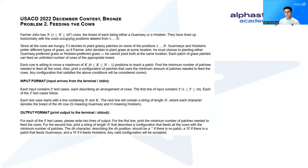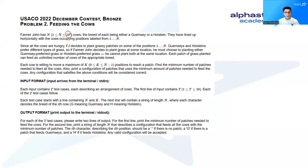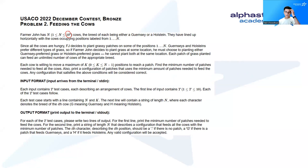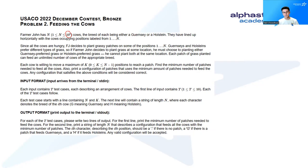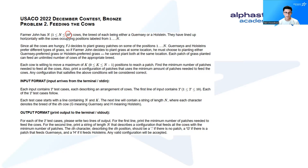Farmer John has n cows, where n can be up to 10 to the 5th, and the breed of each cow is a Guernsey or a Holstein. They are lined up horizontally with cows occupying positions labeled 1 through n. Farmer John will plant some grass on some of these positions from 1 to n.